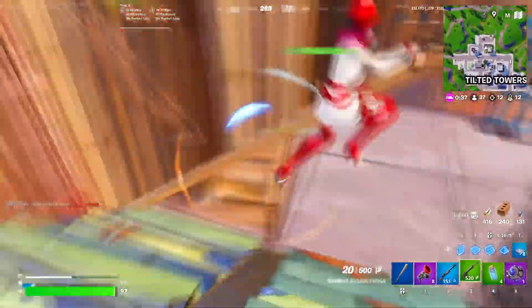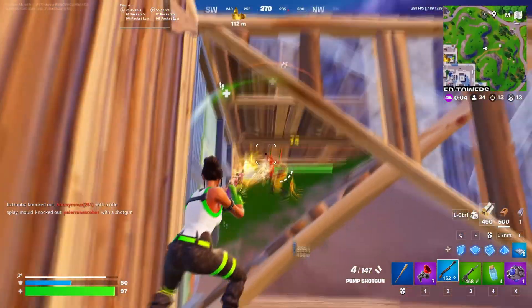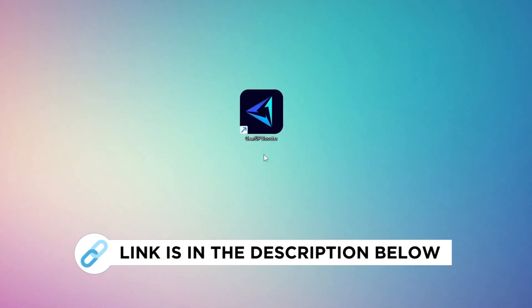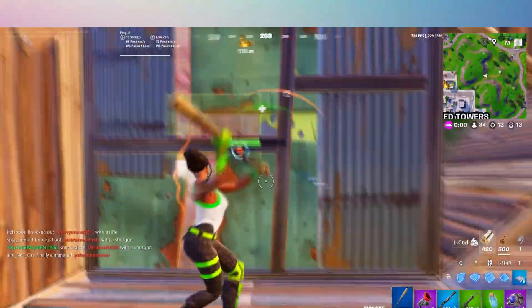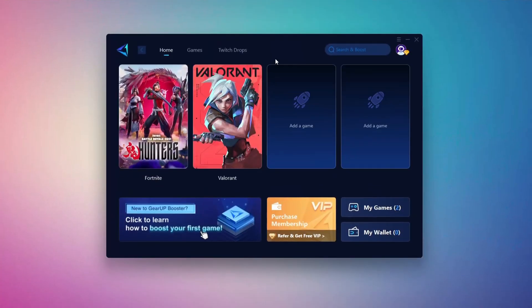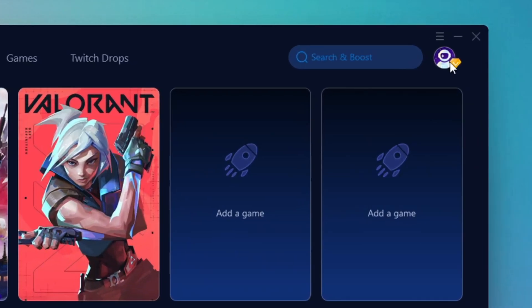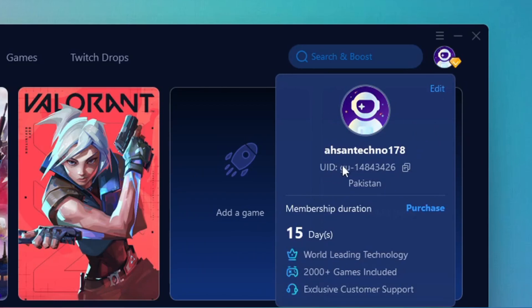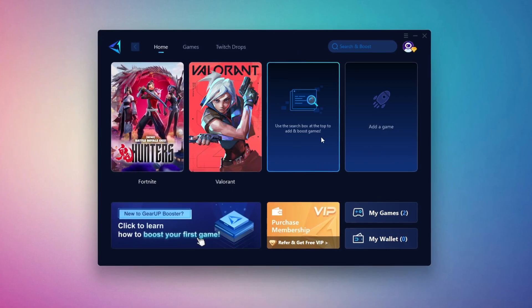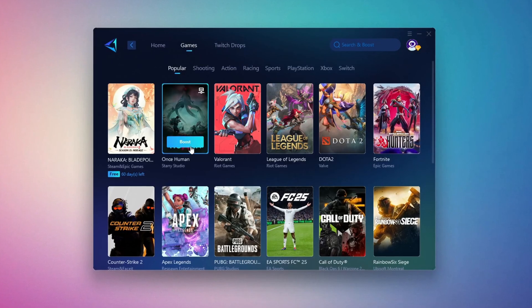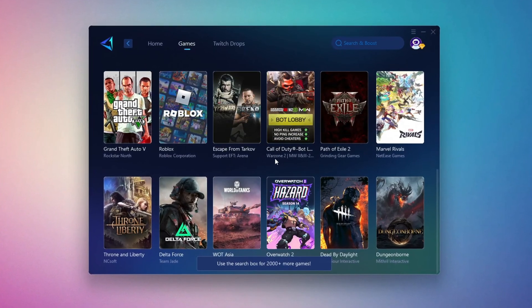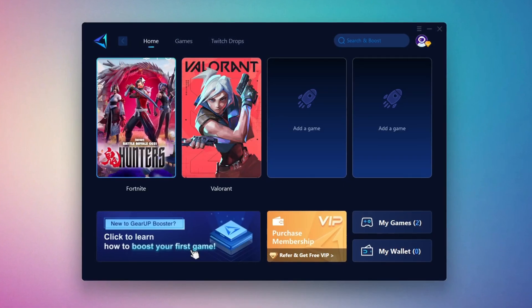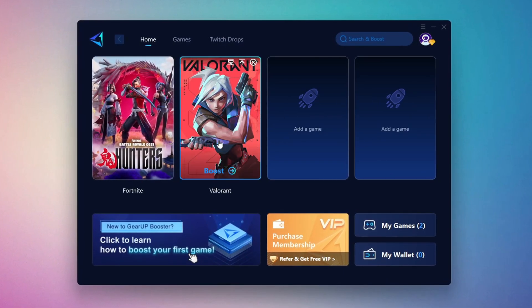In this step, I'm going to show you the best tool to get stable ping while gaming. First, download the Gear Up Booster tool from the official website using the link in the description. After downloading, install it on your PC. Once installed, you'll see the Gear Up Booster interface. You'll need to log in with your Facebook or Google account. On the Home tab, you'll find all the games installed on your PC. On the Games tab, you can browse thousands of games available for optimization.